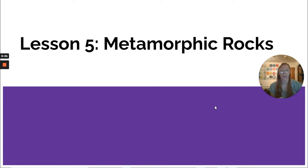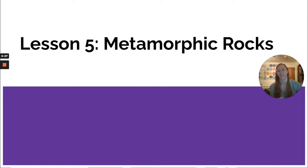Hey, 7th graders! We are looking at the last type of rock today. So we did igneous, we did sedimentary, and now today is metamorphic rocks.